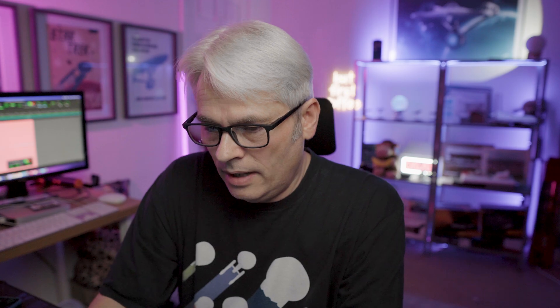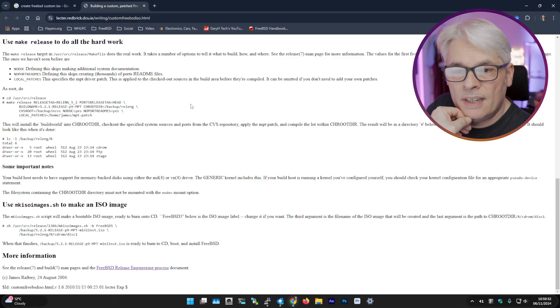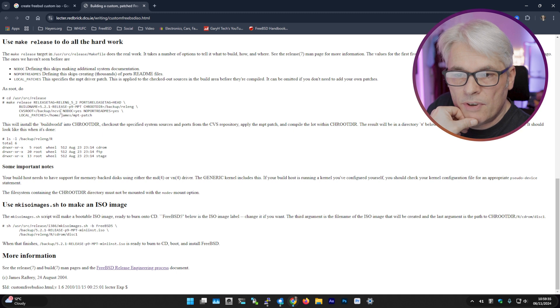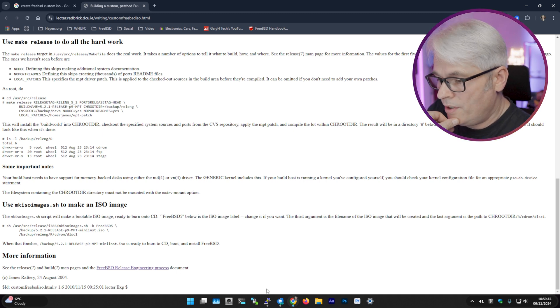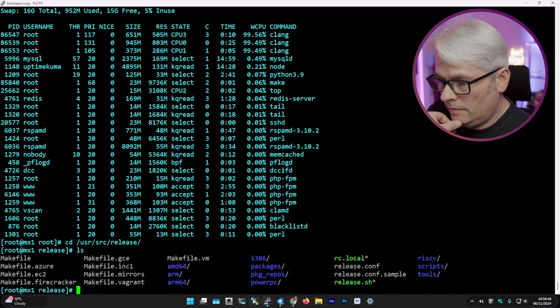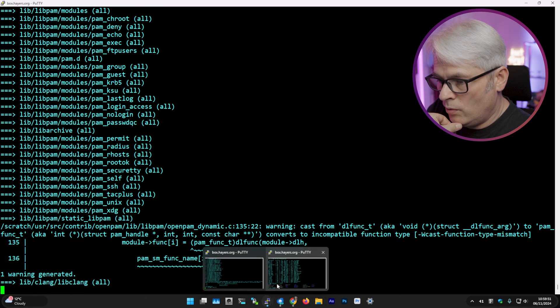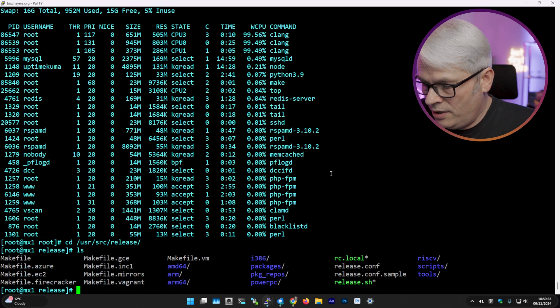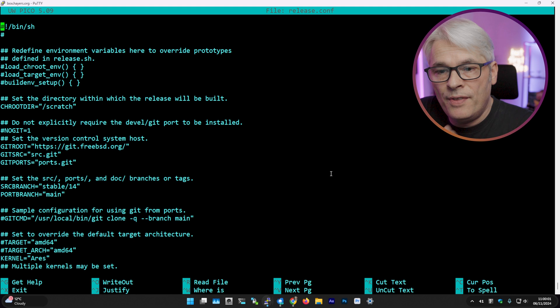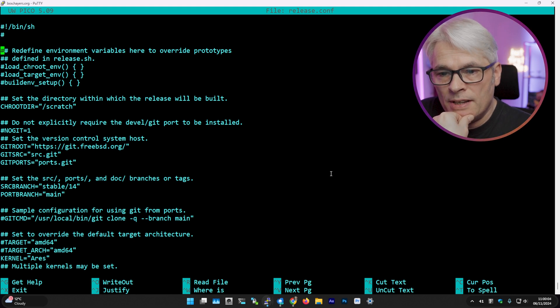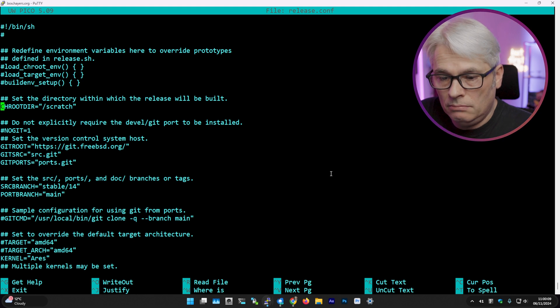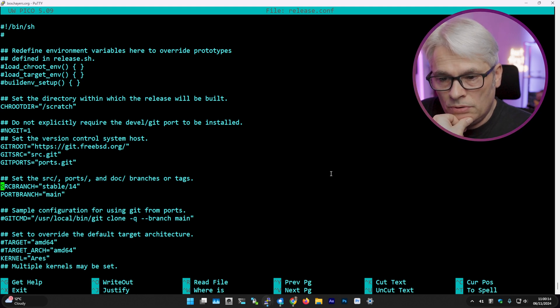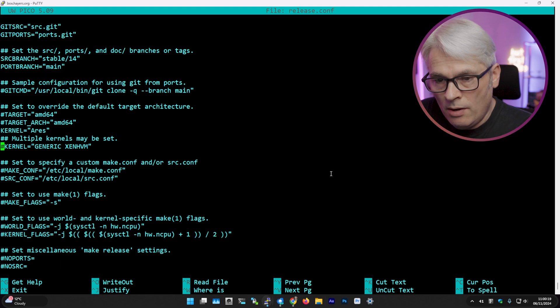Yeah, it was basically cd into /usr/src/release, make release with the name. And there was a script in there that does it all for you, but I just edited it slightly. And then it does it all in chroot /usr/obj or scratch, which is fine. That's where it will do it. Checks out the ports, checks out the source, and the name of the kernel.